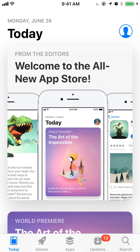Hey folks, welcome to another App Store optimization session with Incipia. Today's topic is going to be taking you through the iOS 11 changes to the App Store, and most specifically, those that affect ASO.